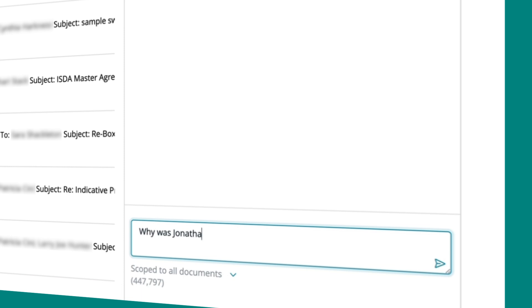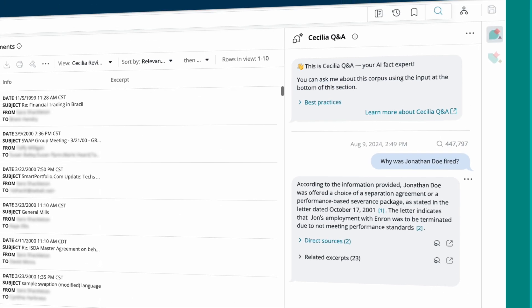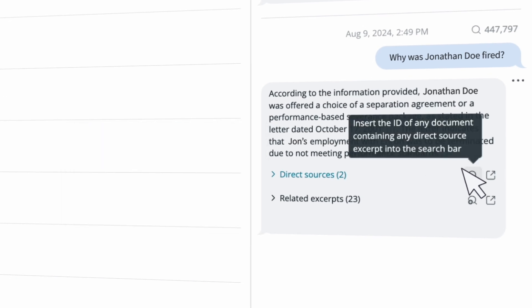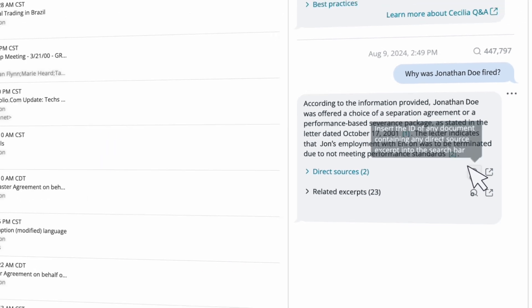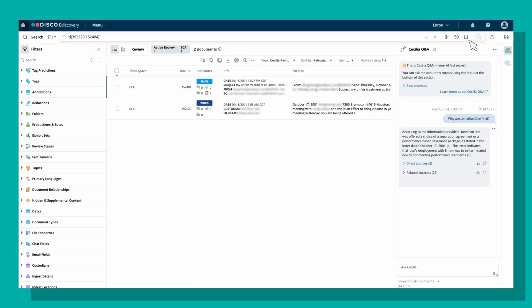Type your question in plain English within the Disco eDiscovery database and Cecilia Q&A does the rest. Get the facts with all your sources cited.